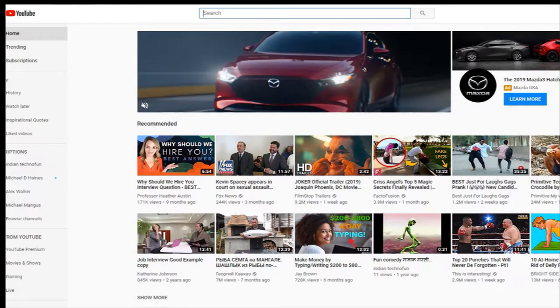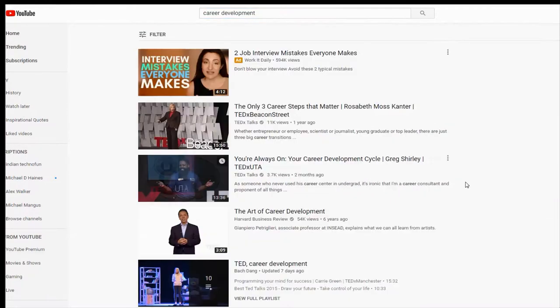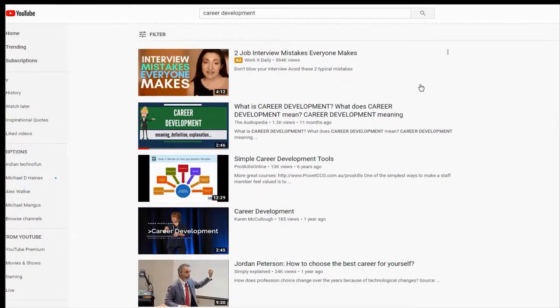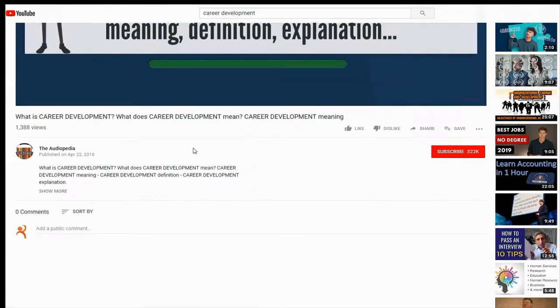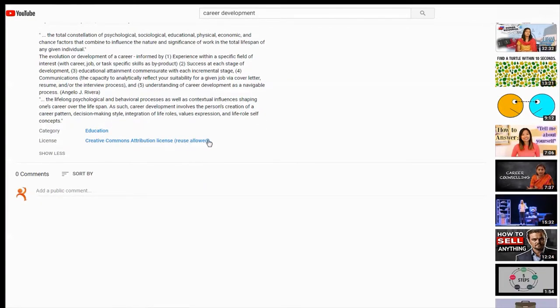Number one, you can actually use someone else's video. How we did that is we searched a topic — for example, career development — then went up to the filter area, clicked on filter, and over to the right clicked 'Creative Commons.' All these videos are ones that people allow you to reuse. I clicked on a career development video, scrolled down to 'show more,' and at the bottom you see Creative Commons — the license shows that reuse is allowed.